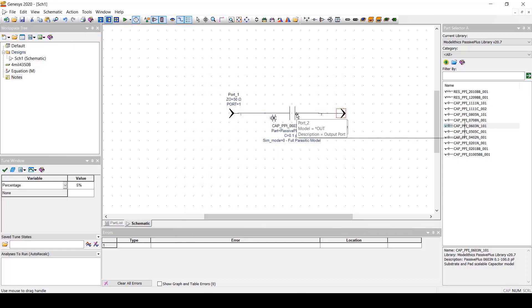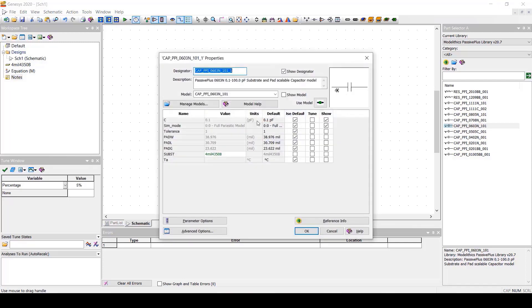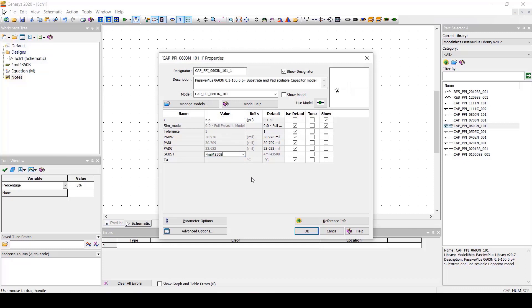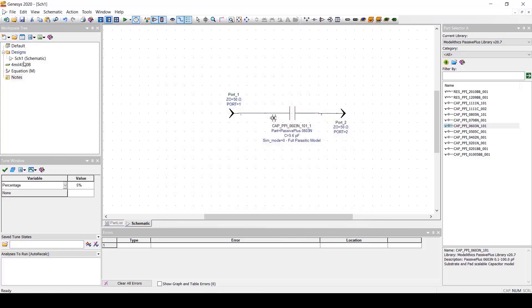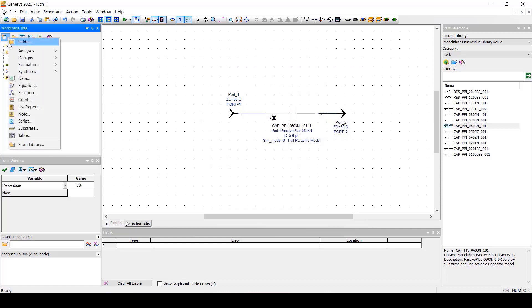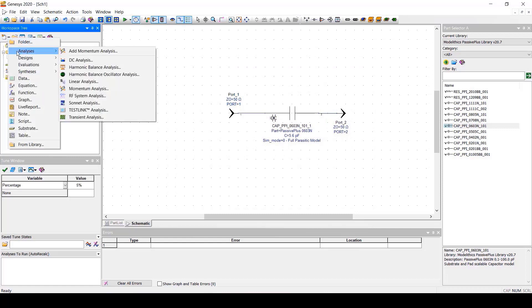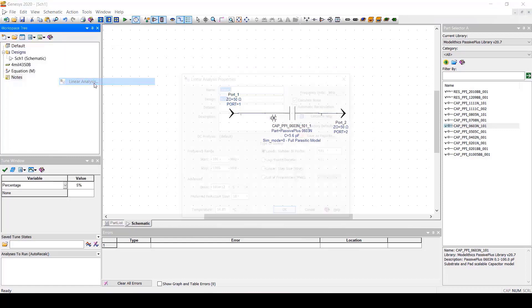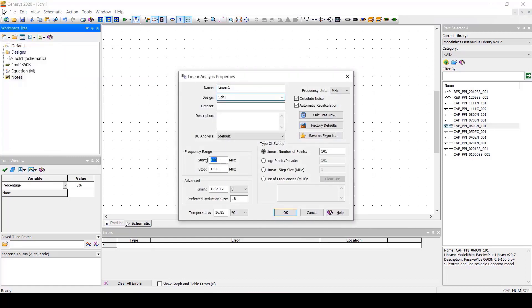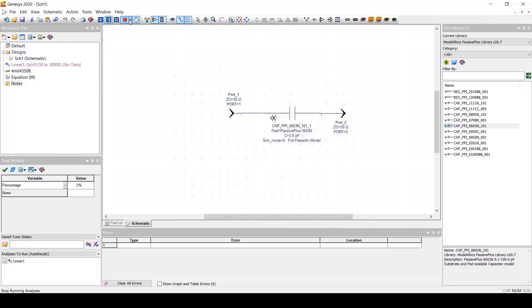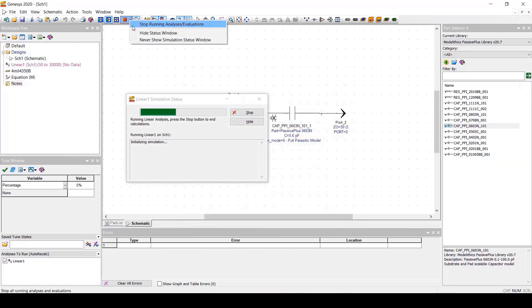Let's select 4mm thick Rogers 4350b from the model lithic substrate library. We can go back to the model properties and let's set the value to 5.6 pF. We need to be sure to set the substrate to the 4mm 4350b substrate we just specified. Let's add a linear analysis. We'll specify a frequency range of 50 MHz to 30 GHz. And now we'll simulate the schematic and then add our graphs.